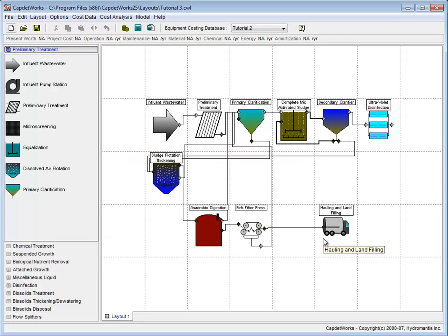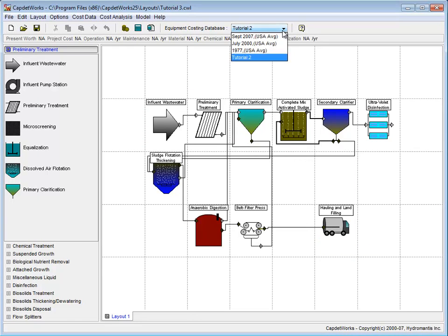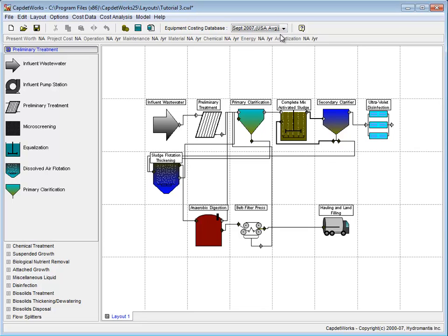For this tutorial, we will be using the September 2007 costing database. We make this selection from the drop-down equipment costing database list.